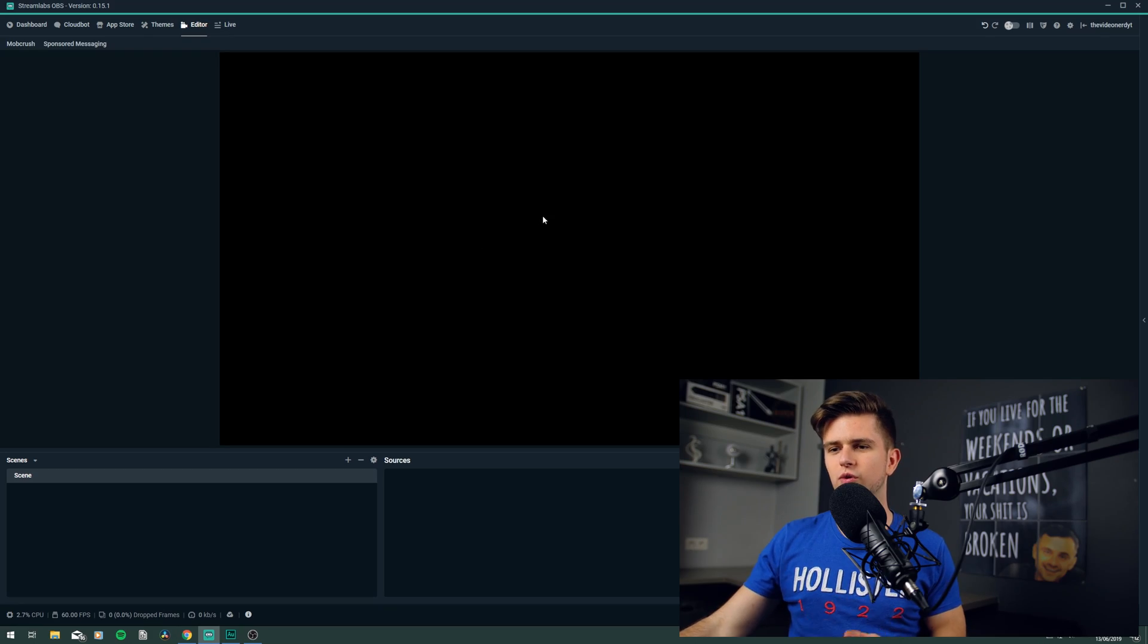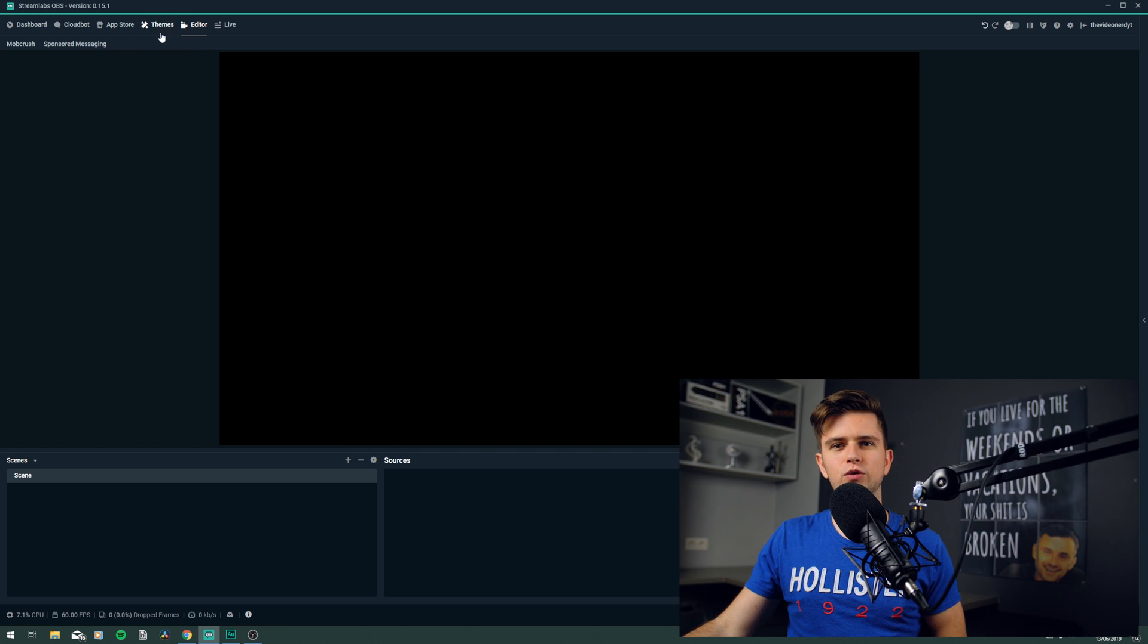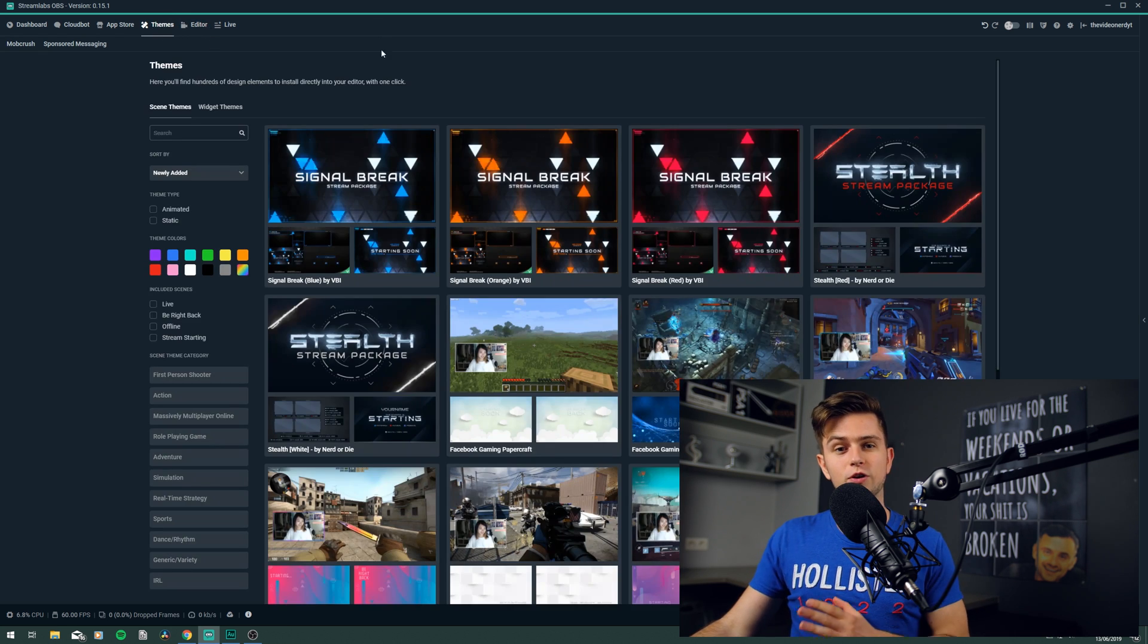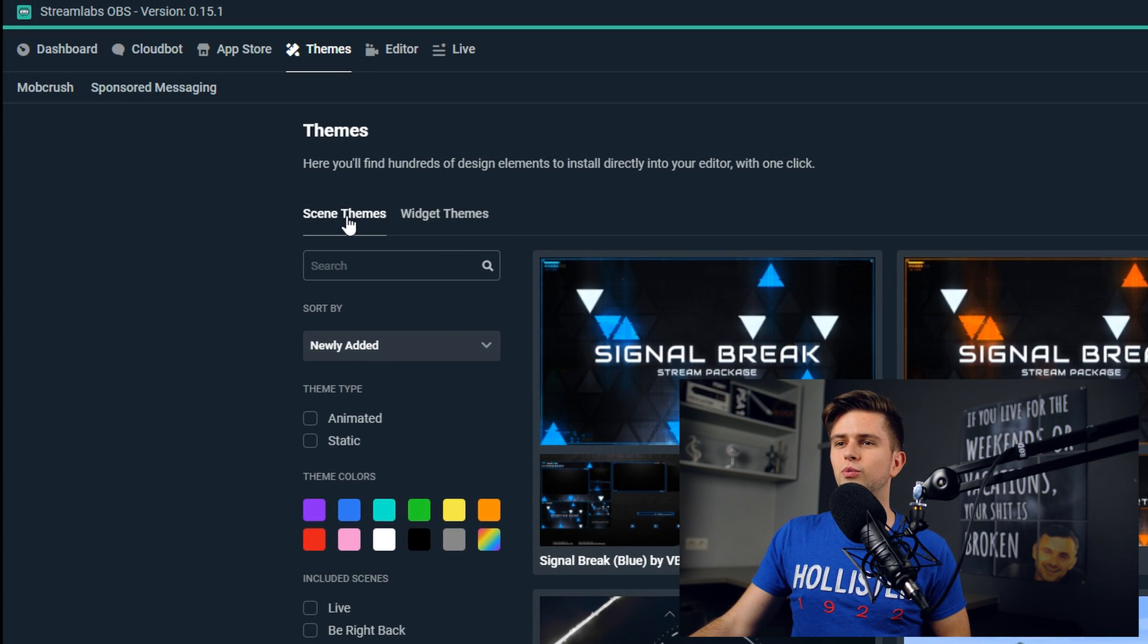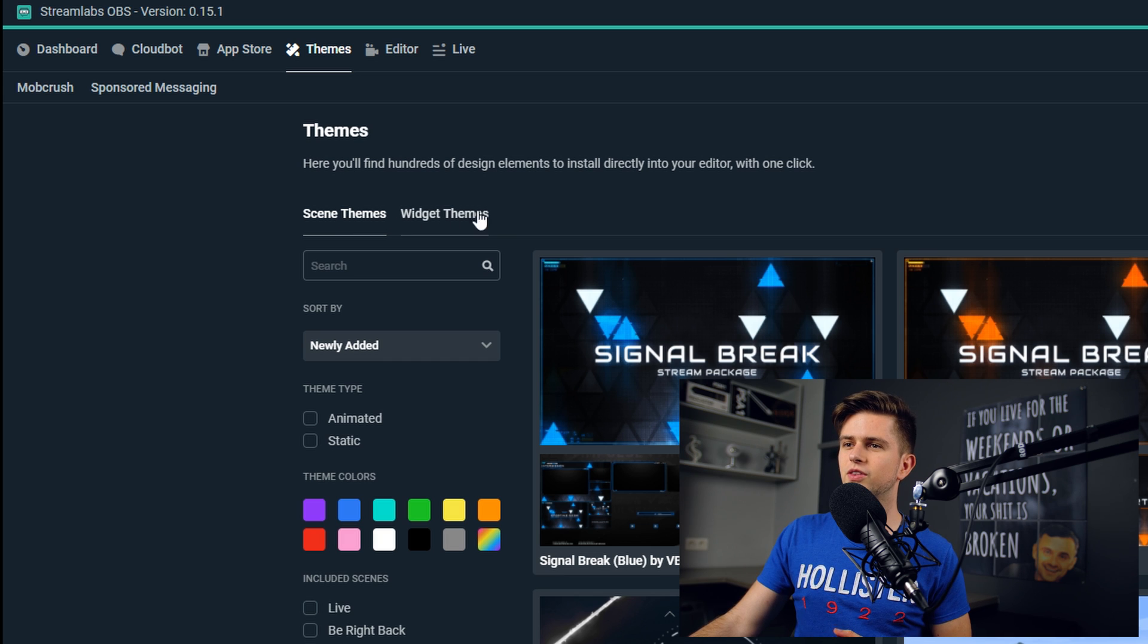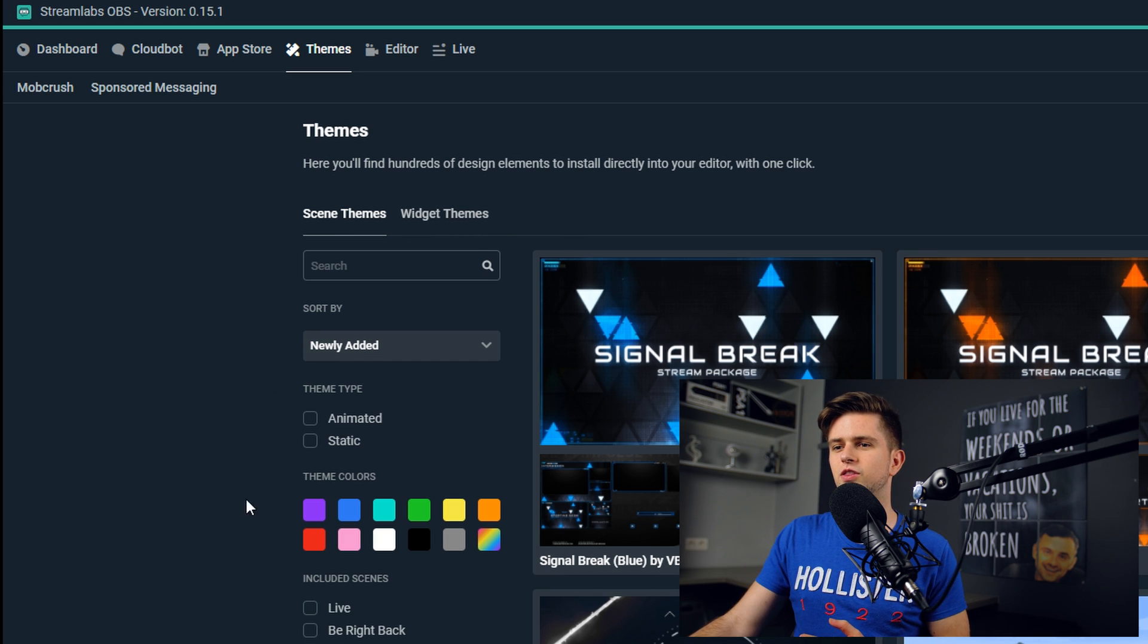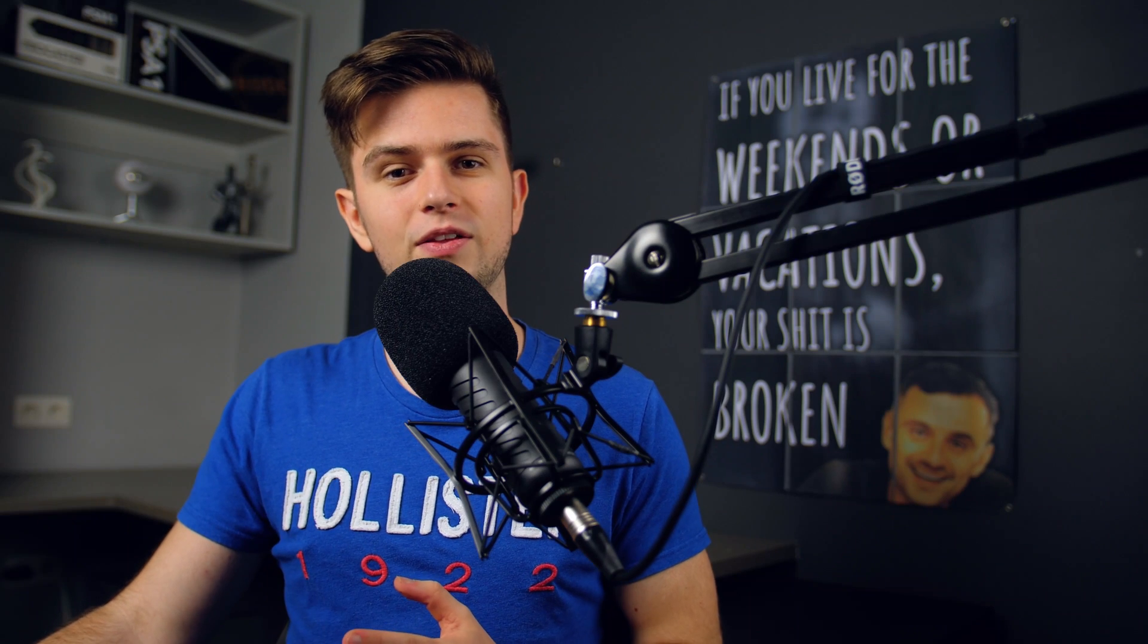Without wasting any more time, let's go to Streamlabs OBS and then go to the themes on top. So on this page, there are two tabs, one for the scene themes and one for the widget themes. The scene themes are the graphics like a webcam overlay or a starting soon screen.